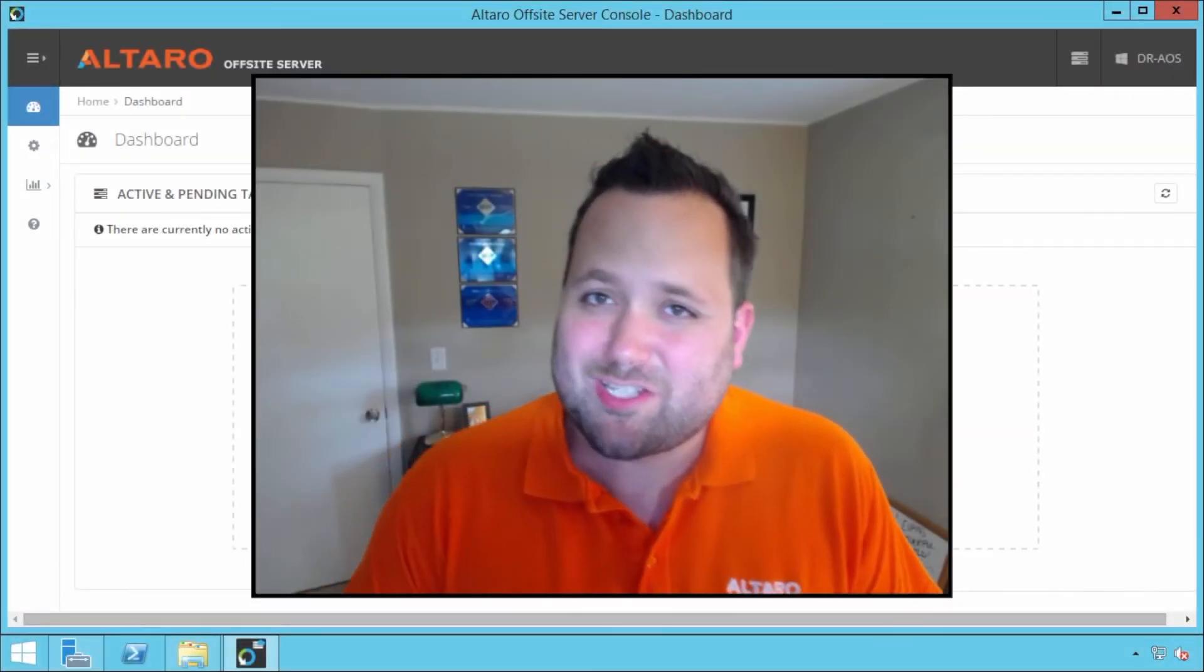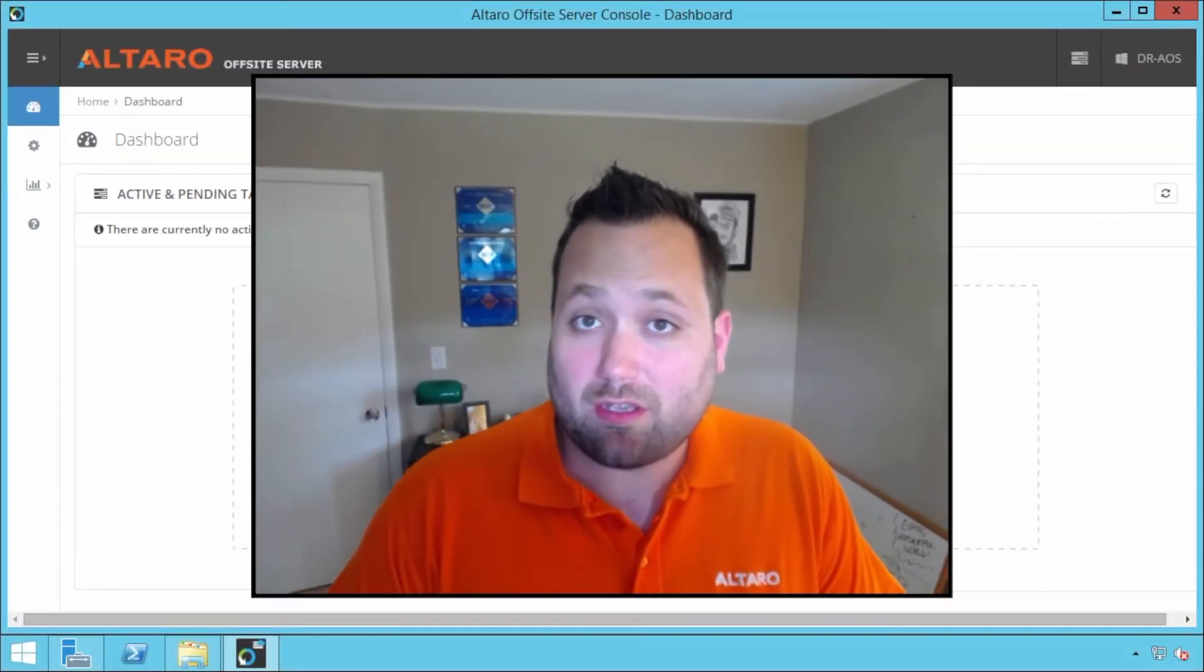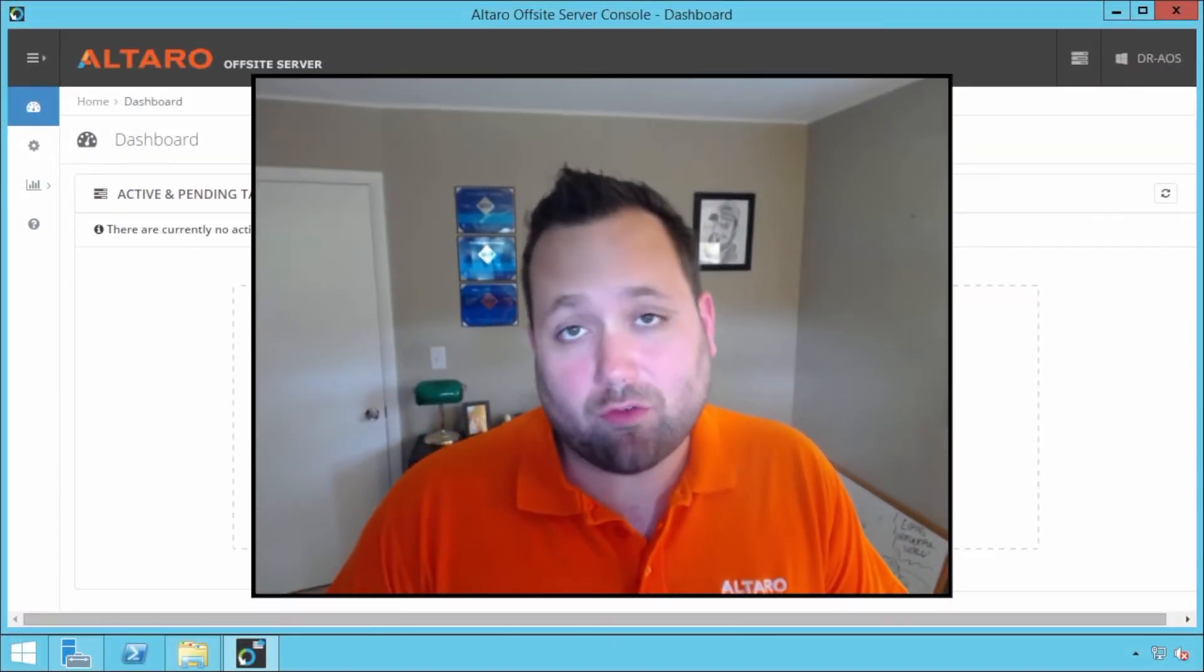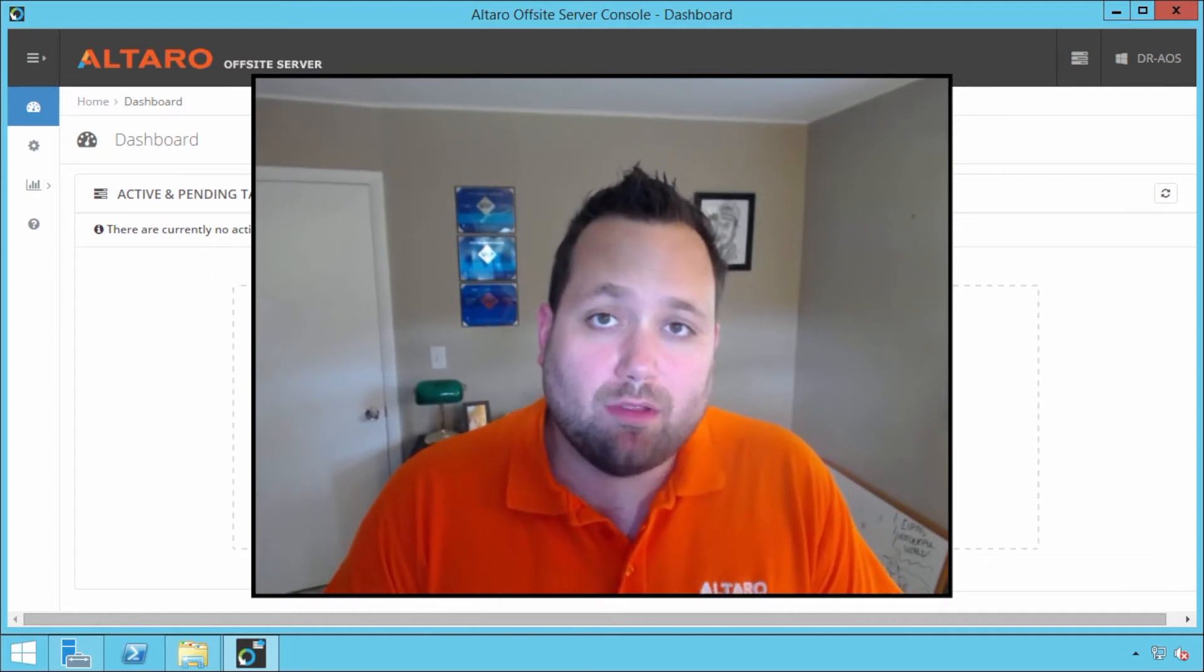Hello everyone, Andy Sirwich here with Altero Software, back with another Altero VM Backup educational video.